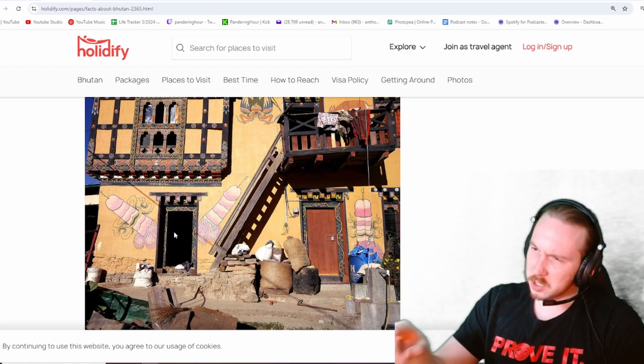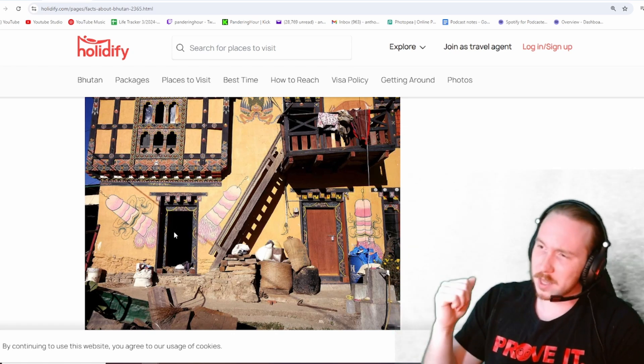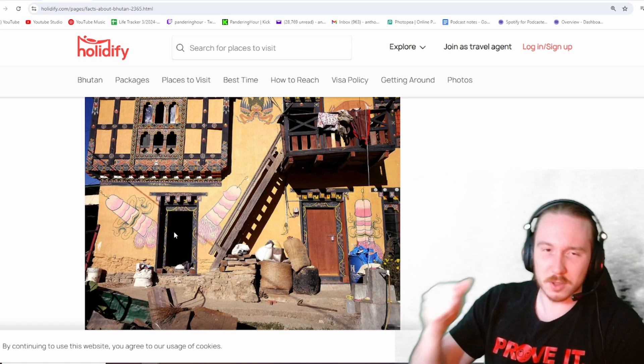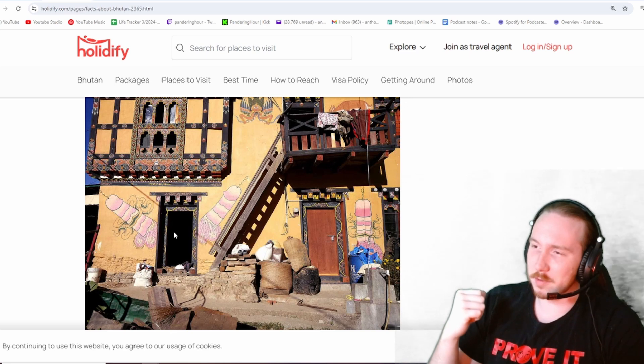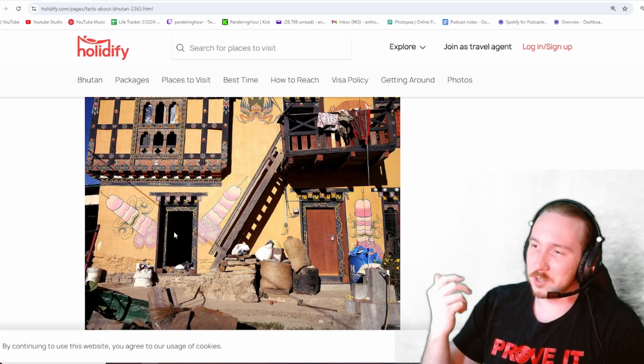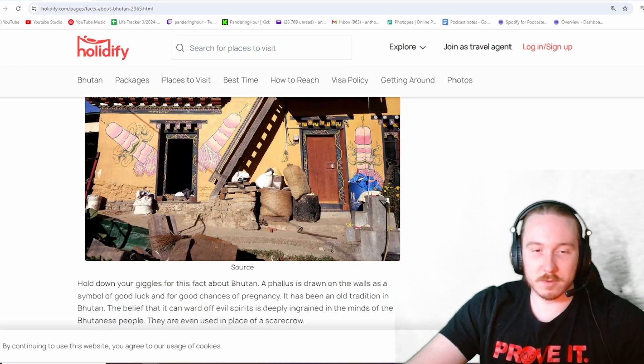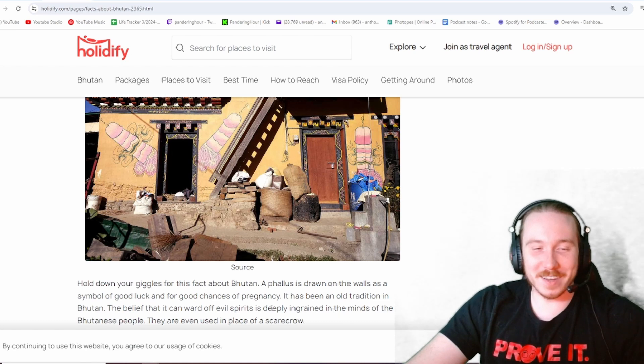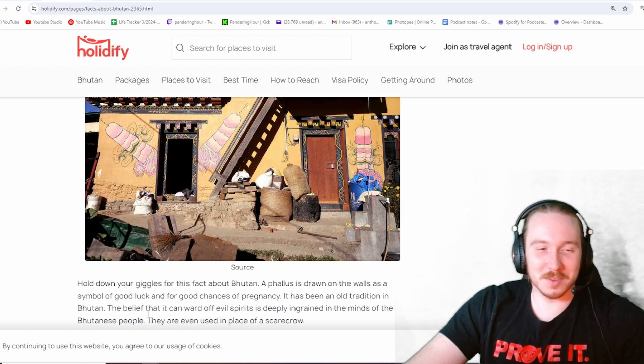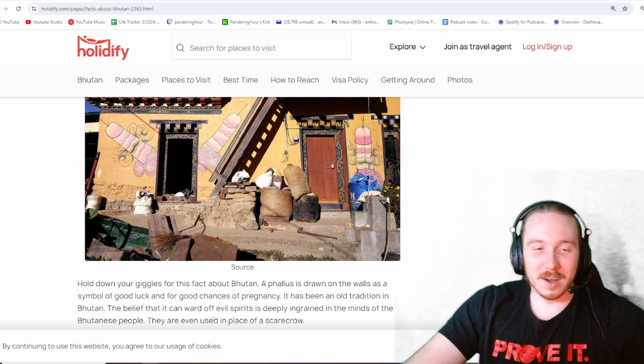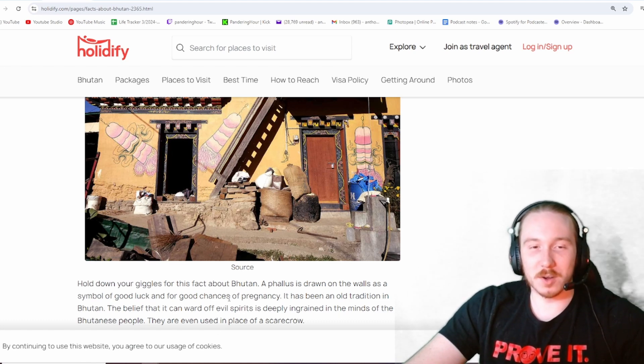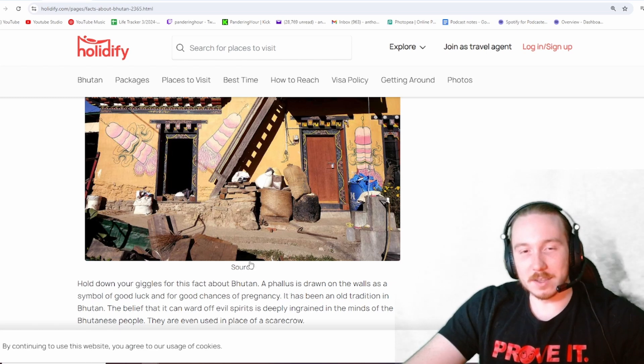It looks like you want to go towards the dick house. And there's only five people who live here. The belief that it can ward off evil spirits is deeply ingrained in the minds of Bhutanese people. They're even used in place of a scarecrow. That is amazing.